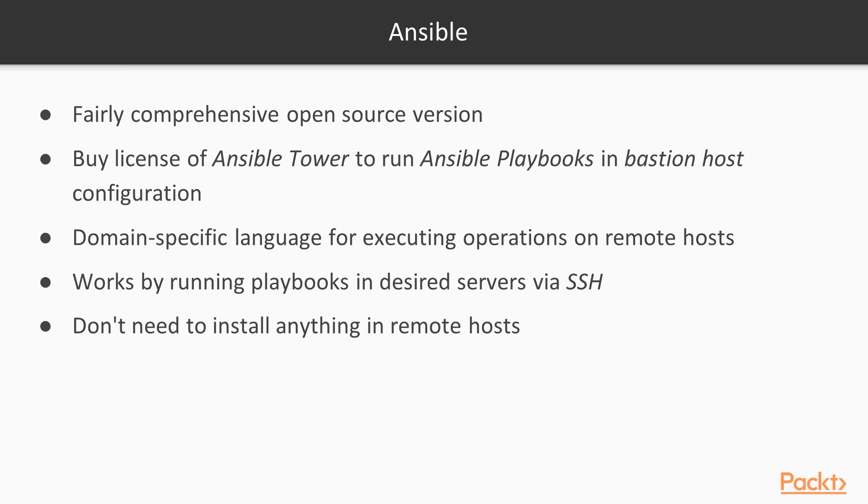Now, let's see Ansible. In my opinion, it is the easiest to learn and extend. It is also easy to understand and offers a fairly comprehensive open-source version that works with all the features from Ansible. You can also buy a license of Ansible Tower to run Ansible playbooks in a Bastion host configuration as Chef or Puppet.